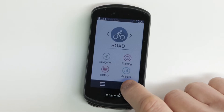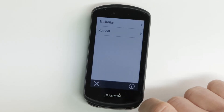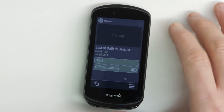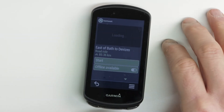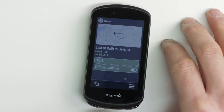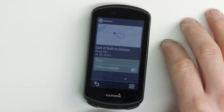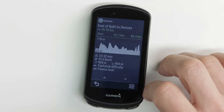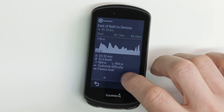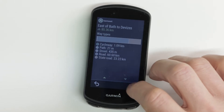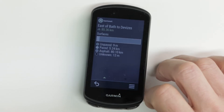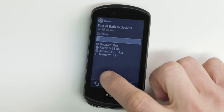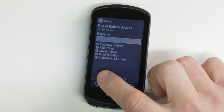Once you've done that you should be good to go. You can see all the tours that you've got planned. This one is a loop that I've been planning to do. You can see the map, and by clicking down here it gives you the stats and the ride profile, as well as the types of road and path you'll be on and the surfaces you're going to encounter along the way.